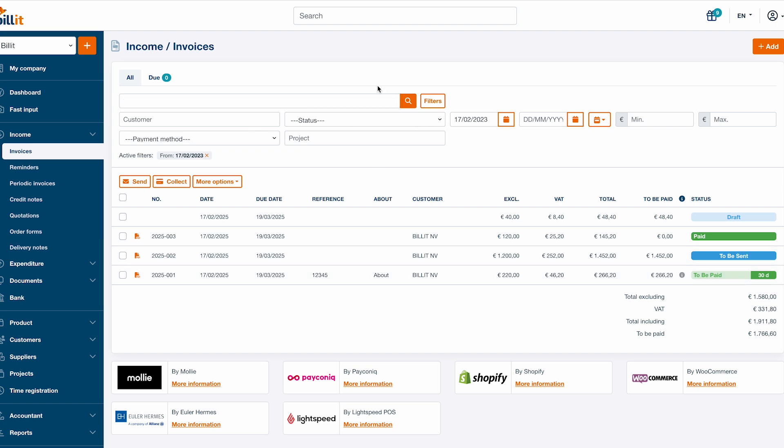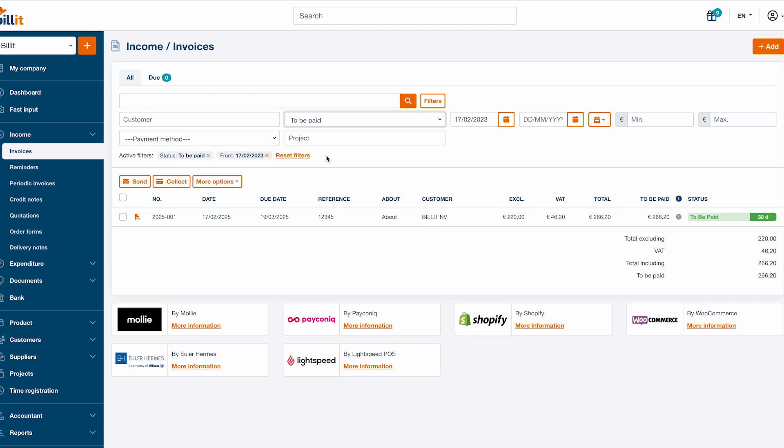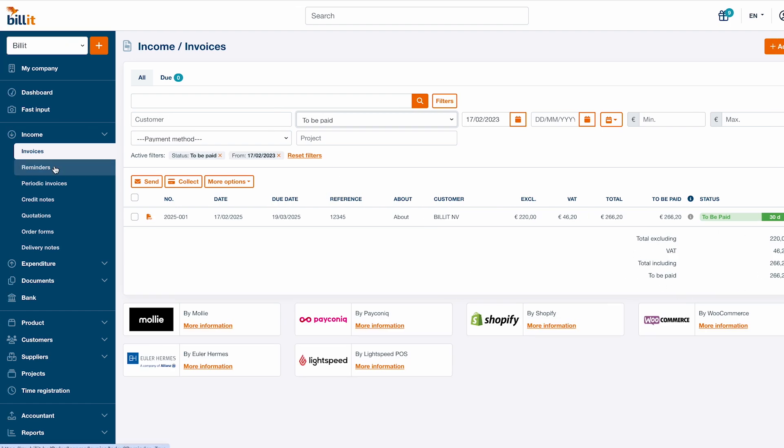In this screen, you can also apply filters to show a selection of the invoices. The totals at the bottom of the screen always depend on the active filters. Click Reminders in the menu to the left to easily send payment reminders to your customers.